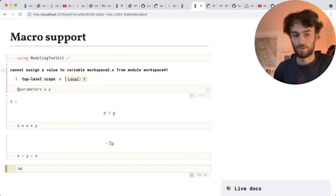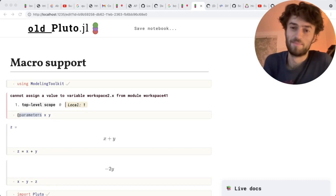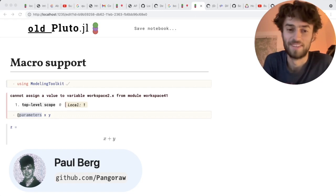It looks at code and tries to figure out what is defined and what is referenced, and this is going wrong when you use macros. Now, this is a very difficult problem. Luckily, being an open source project, we attract very bright people, including Paul, who has recently fixed this problem.